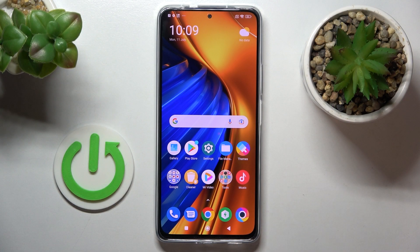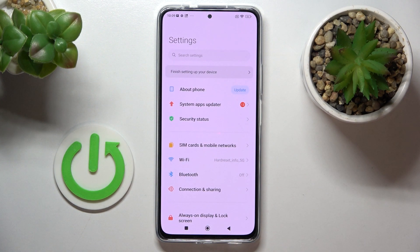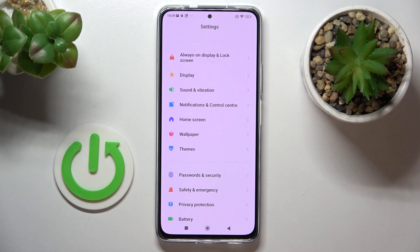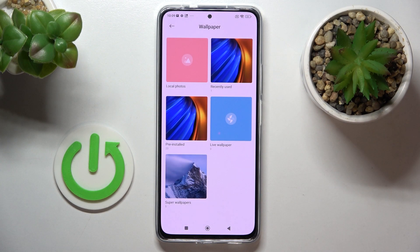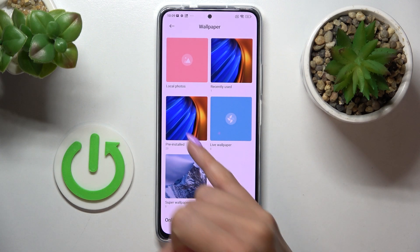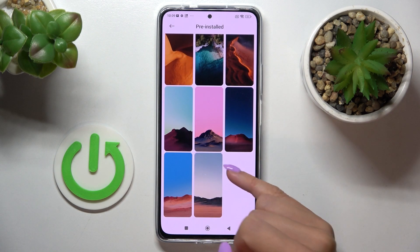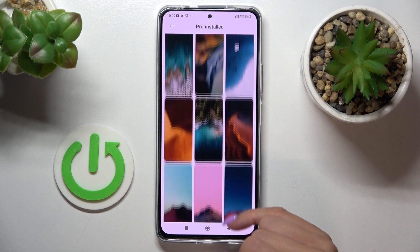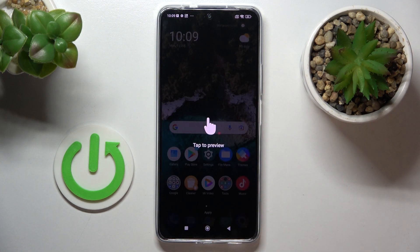In front of me is Poco F4 and let me show you how to change wallpaper on this device. First of all, just open the settings, then find and select wallpaper, and here pick the album from which you wish to select your display picture — let me just pick this one for example.